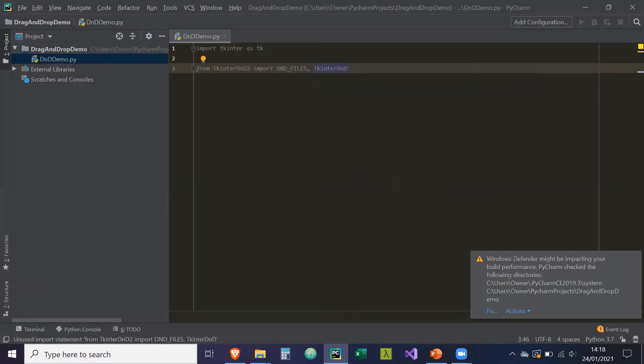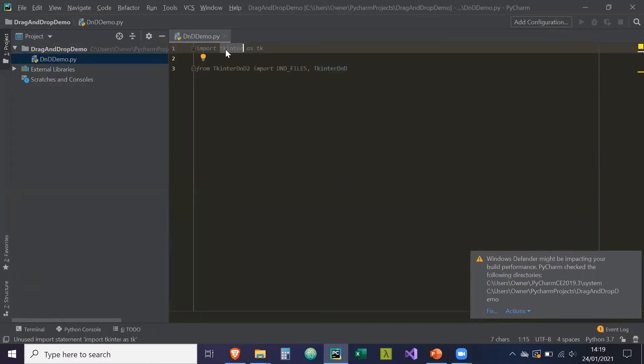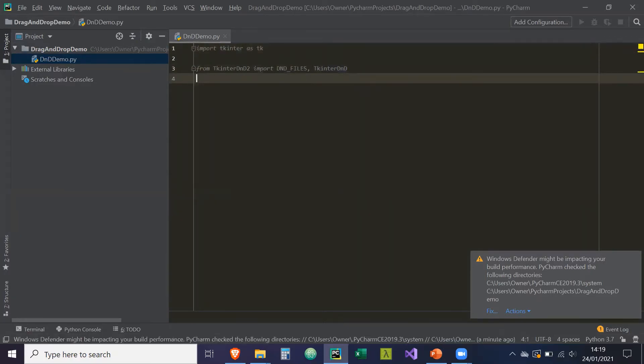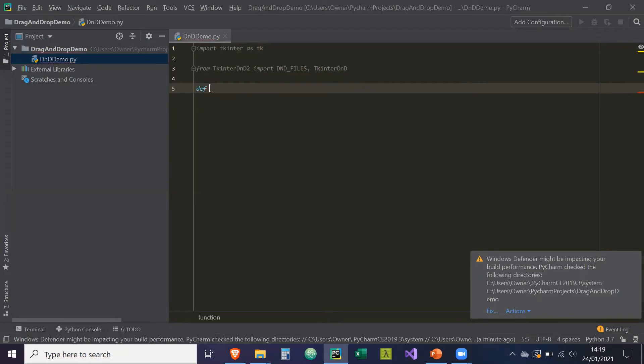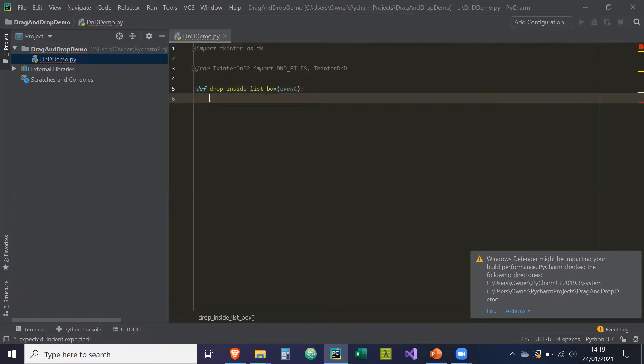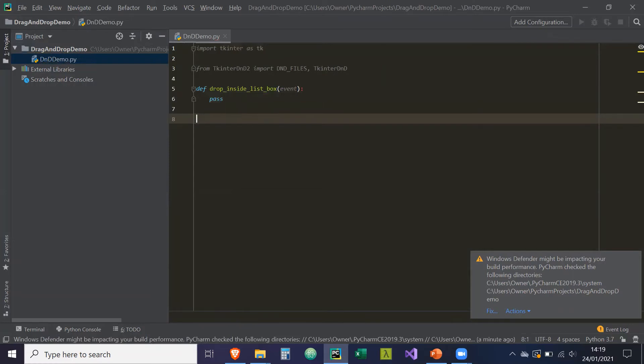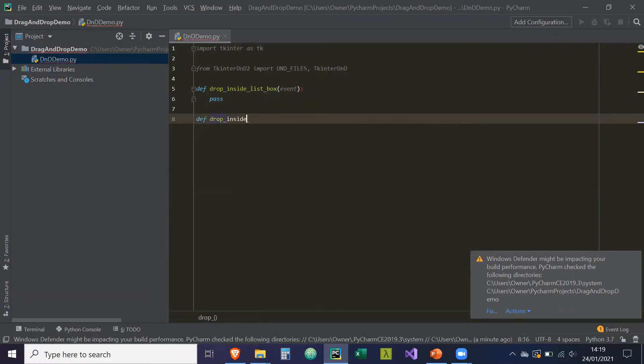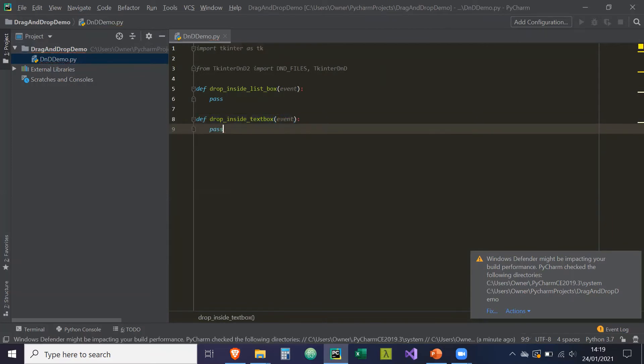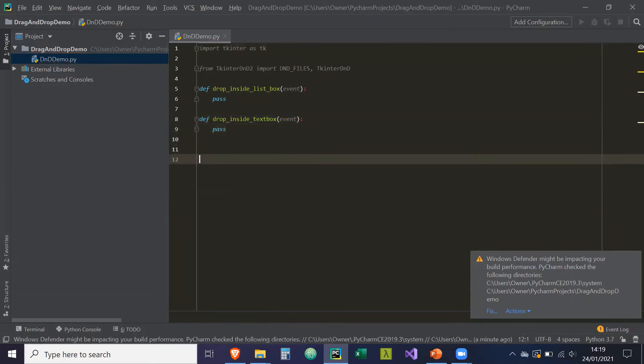So now what Tkinter DnD is, it's a wrapper on top of the Tkinter standard library. And Tkinter itself is a wrapper over TCL as you know. So effectively what Tkinter DnD is going to do is going to add additional functionality to our usual Tkinter widgets. And one of those is the dragging and dropping of external files. So we're going to create two functions. And we're not going to put anything inside them for now. Use these later. So it's going to be called def drop inside list box. It's going to take in the event parameter. So these are going to be events, these functions. The second one is drop inside underscore text box. Again, it's going to take in the events parameter. And it's just going to be pass for now.